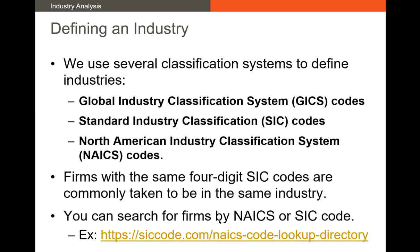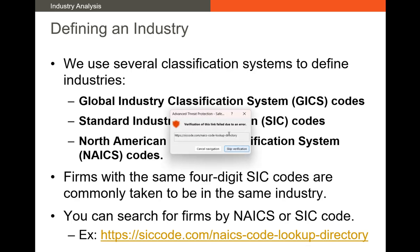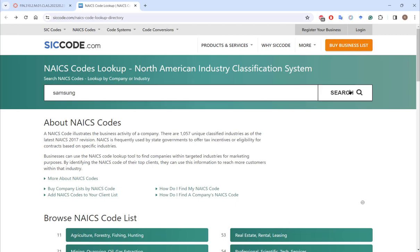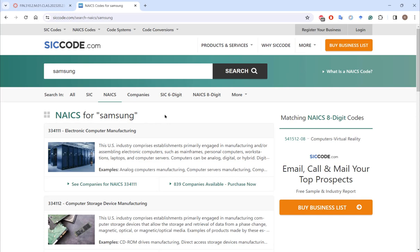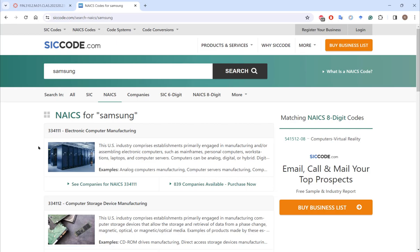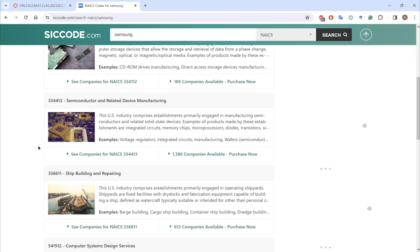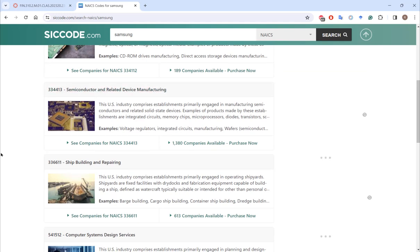If you want to look up a company's NAICS or SIC code, there are a couple of places you can do it. For example, if I type in Samsung — here's their NAICS code right here: 334-111, the electronic computer manufacturing industry. They also operate across a couple of other industries with other NAICS codes, but this is one way to look up the NAICS or SIC code of a particular company.